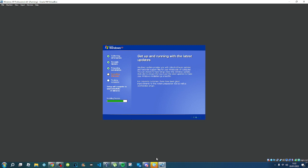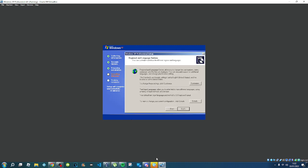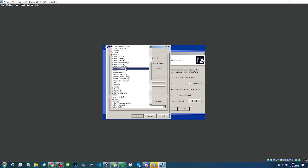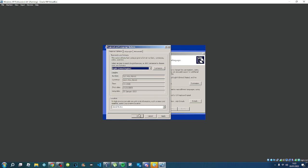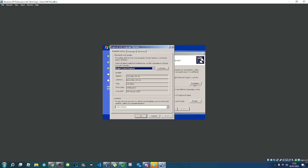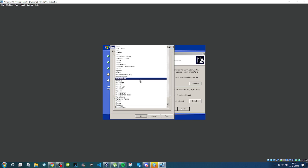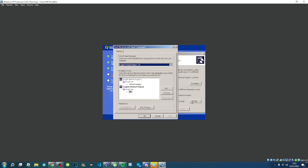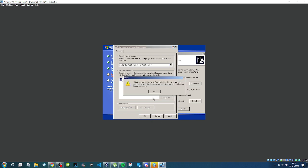I tried to get Firefox 52.9 ESR but it didn't work — sorry guys. You can put United States for the region if you want, but I'm going to put mine as United Kingdom.